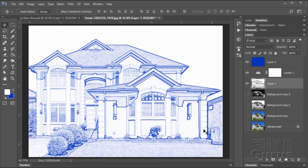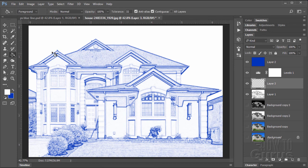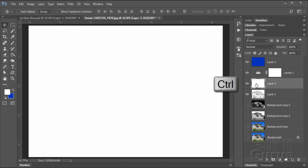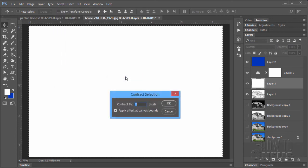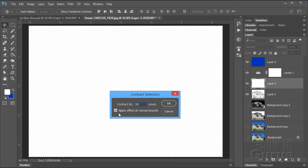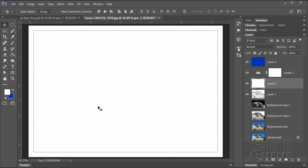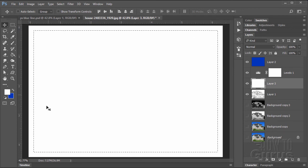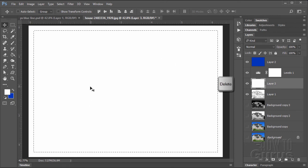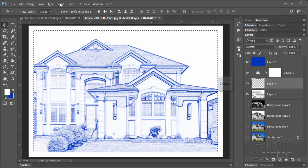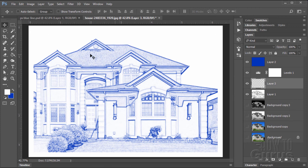I'm going to make a new layer above the image layer. Let's fill this layer with white. Paint bucket and fill it with white. Now select the whole layer, hold the control key down, click on the thumbnail. Go up here to select, modify that selection, and contract it. Contract by 50 pixels. Make sure that apply effect at canvas bounds is selected and choose OK. That moves the selection in by 50 pixels. Hit the delete key and that cuts that out. Deselect. There's a white border.